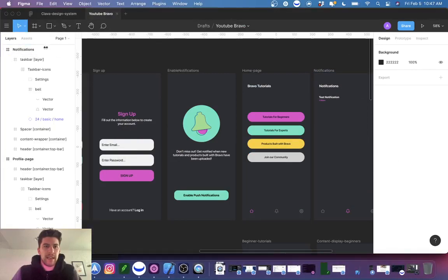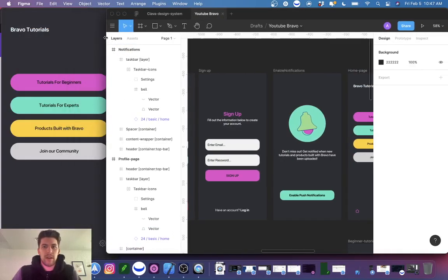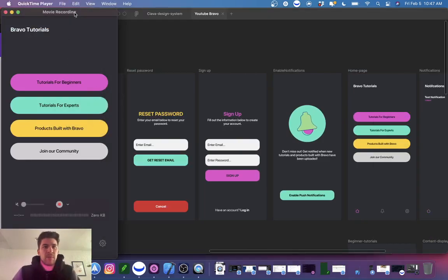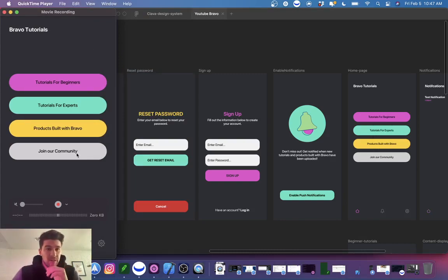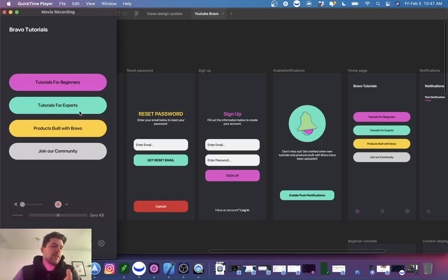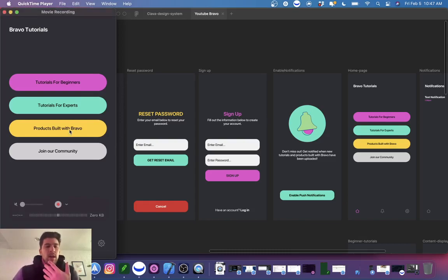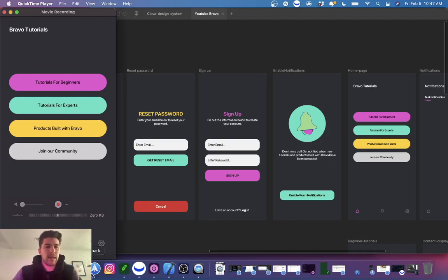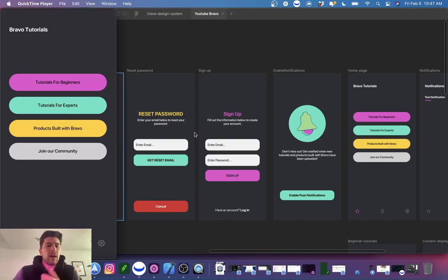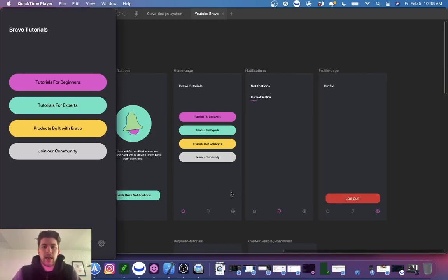What's going on everyone, AJ here again with another episode on Bravo Studio. We are building the Bravo app — I'm doing it for the Bravo team. I want to allow anyone to be able to download this app and learn more about Bravo, giving them resources they can easily navigate to and start learning. They can check out the products, tutorials from experts and beginners, and join the community.